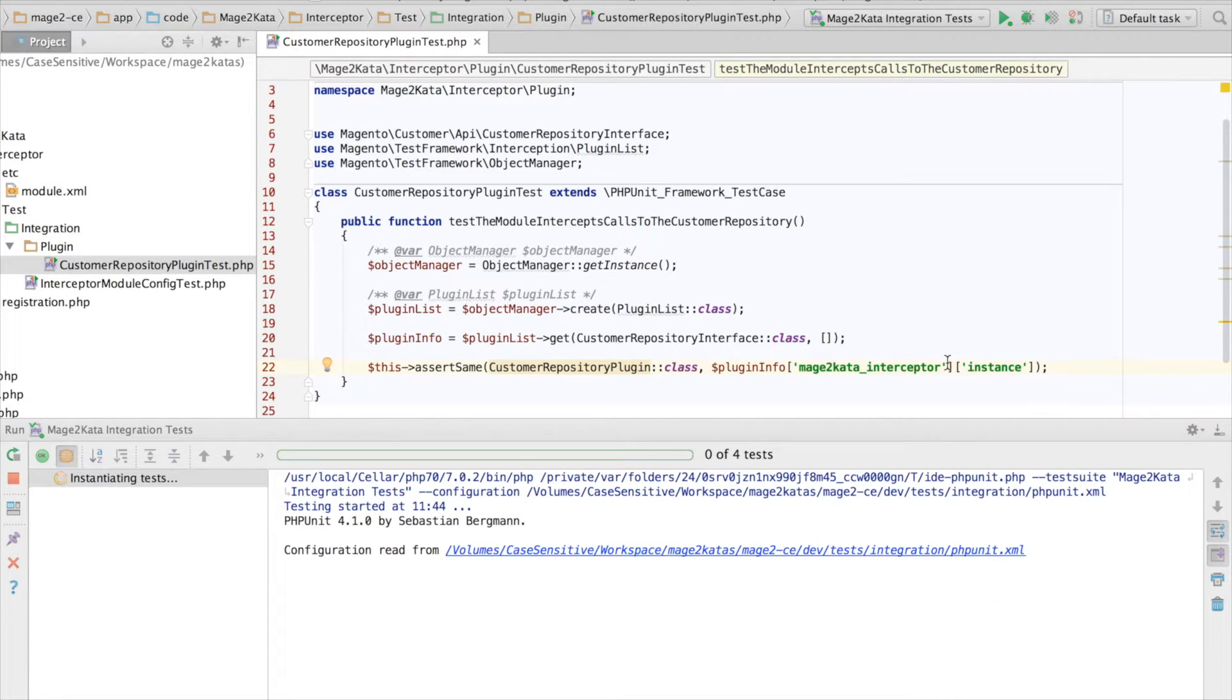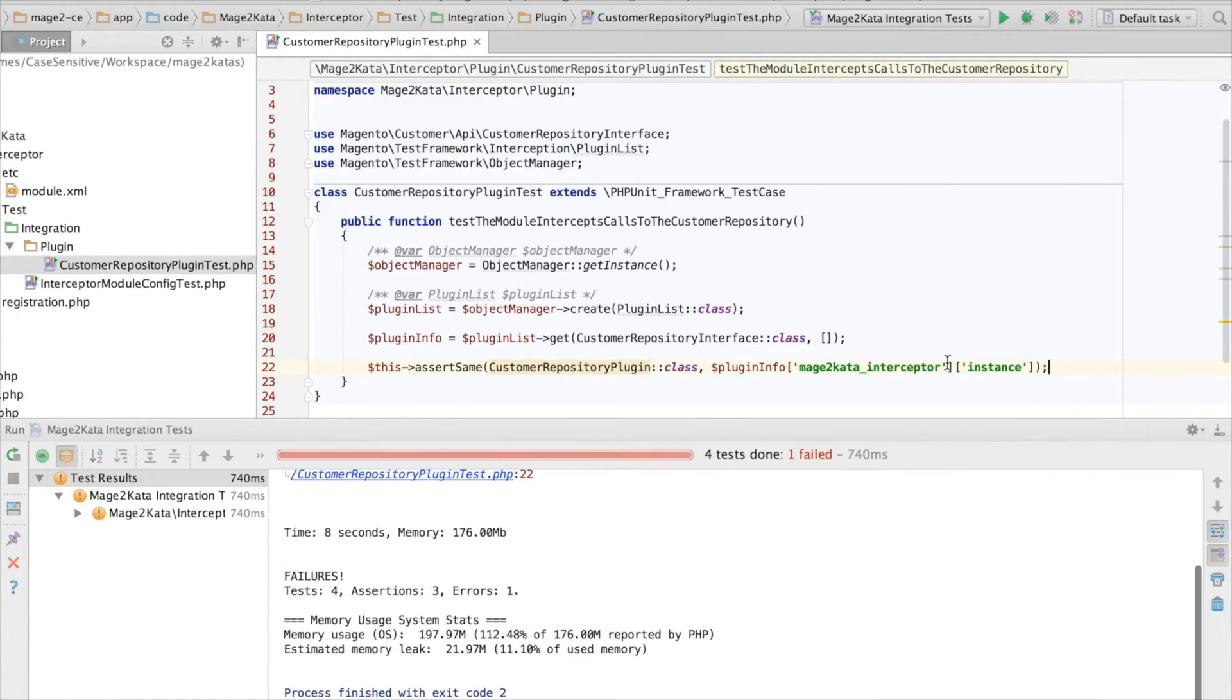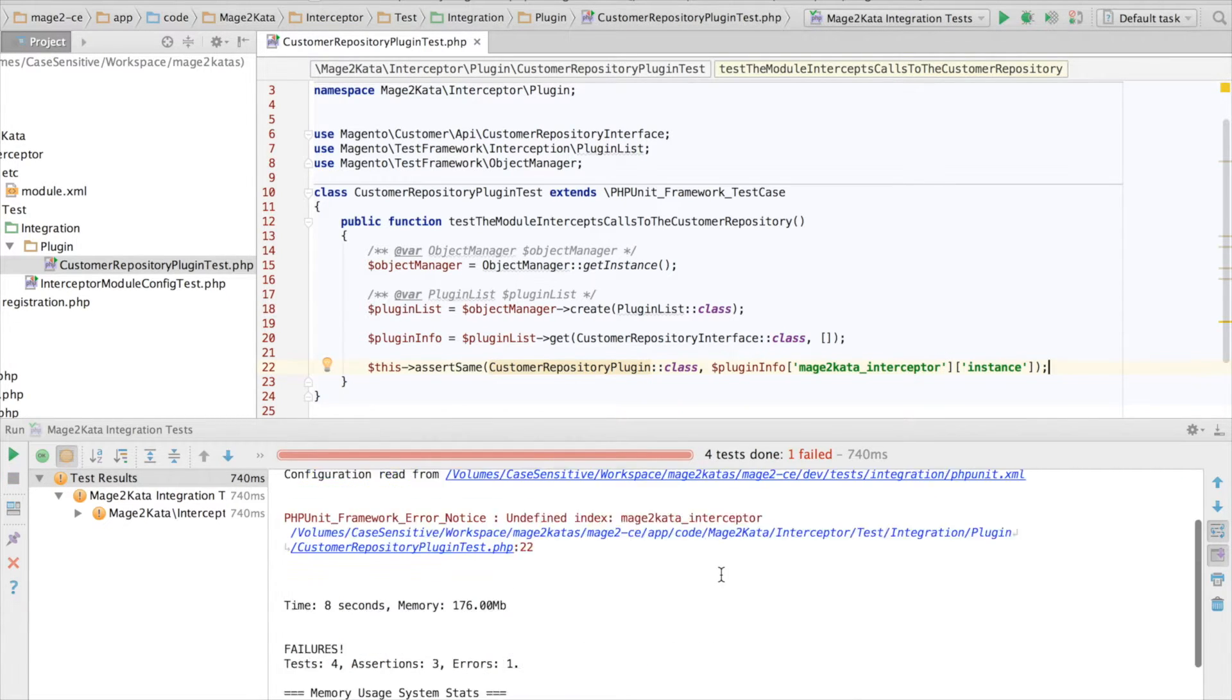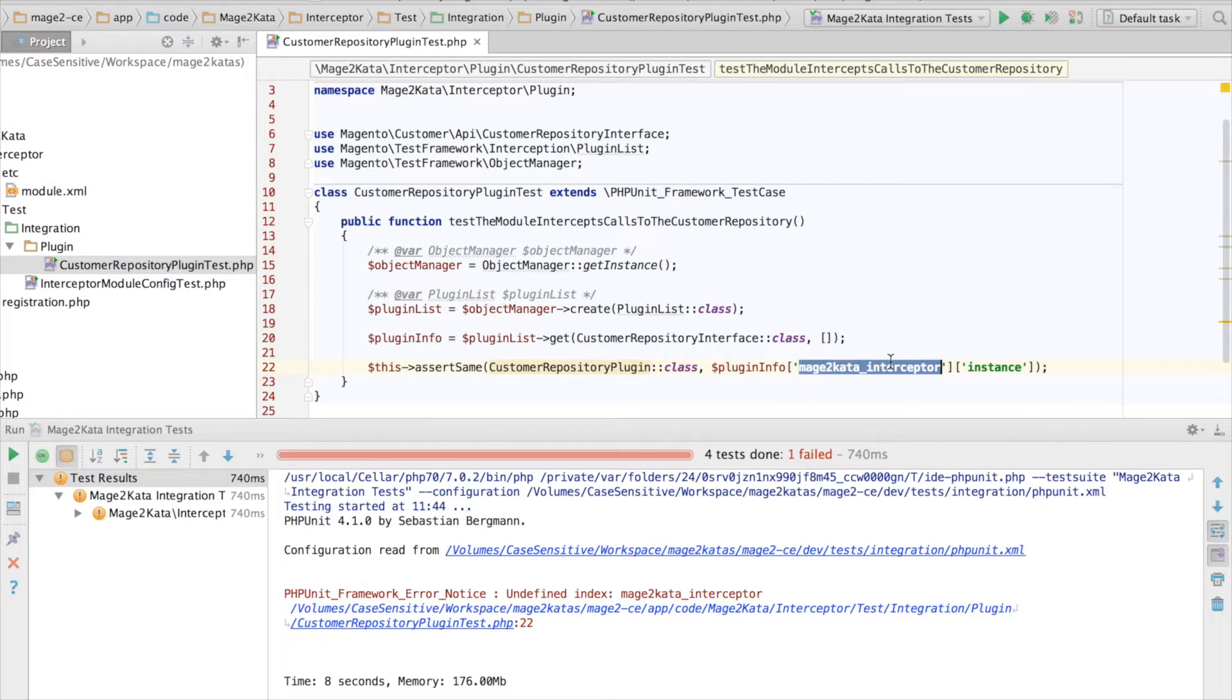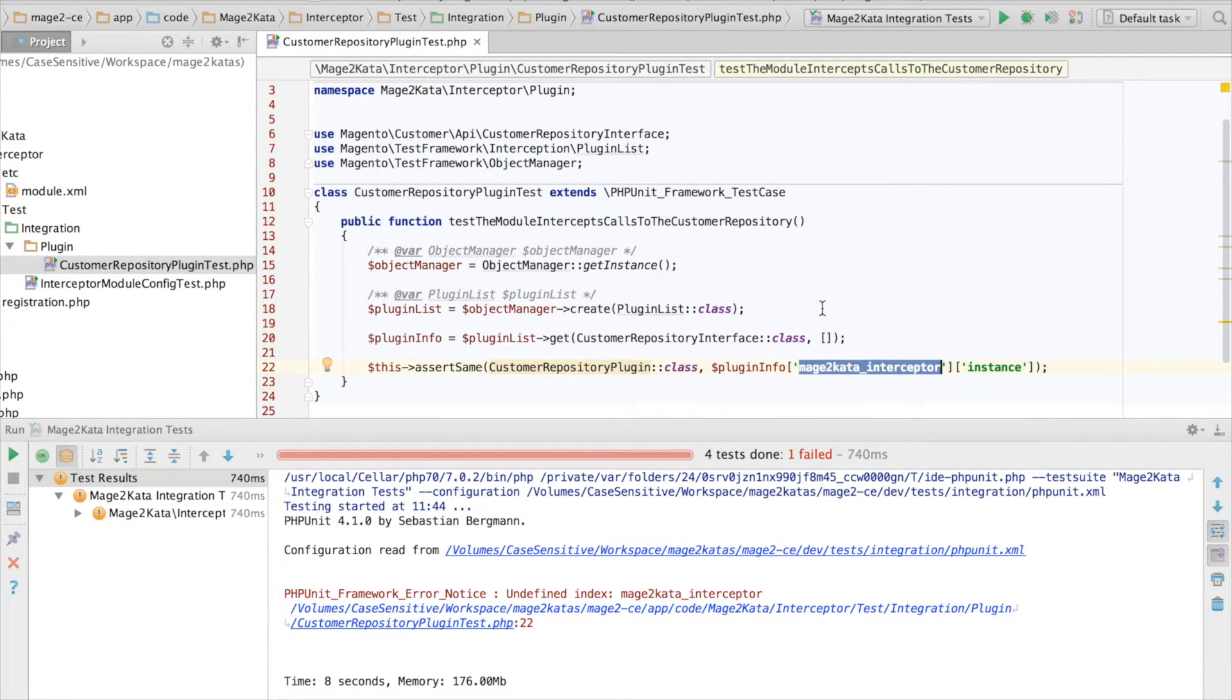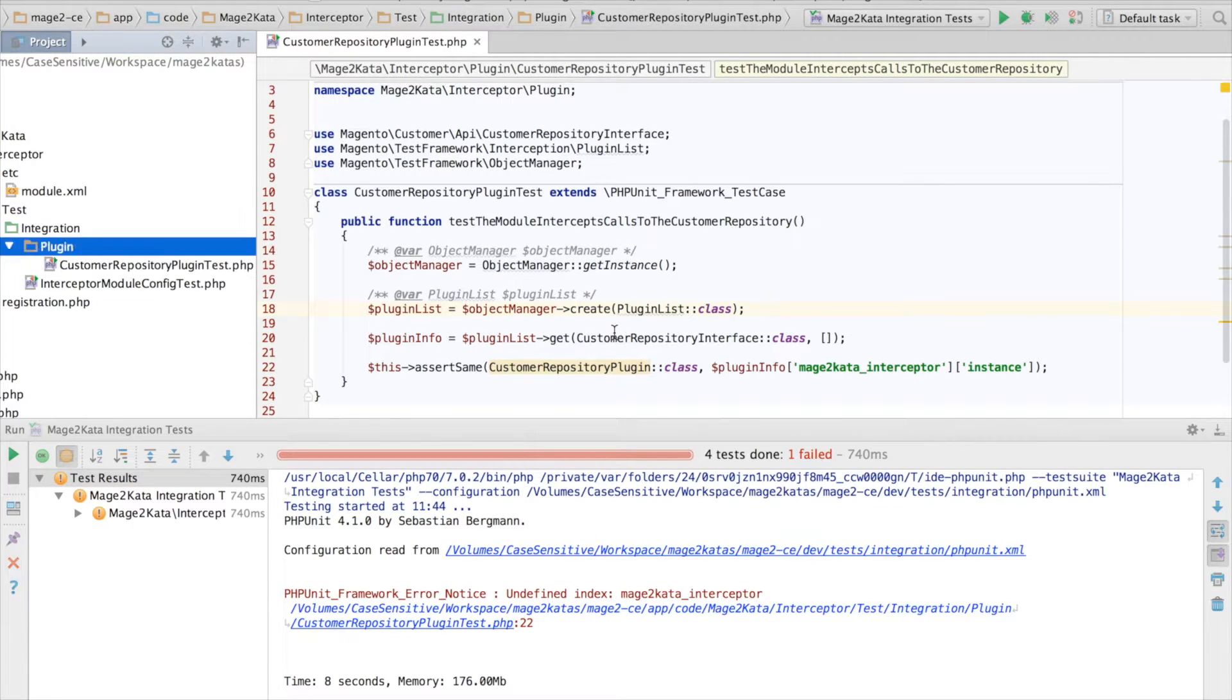Okay, so we are comparing the configured value against the class name in the current namespace. Now let's run the test. And I expect this test to fail, because this module doesn't have any plugin configuration at the moment. And indeed, there is no Mage2Cata interceptor plugin configuration. An undefined index warning isn't beautiful, but it's a failing test. And that's all I'm after right now.